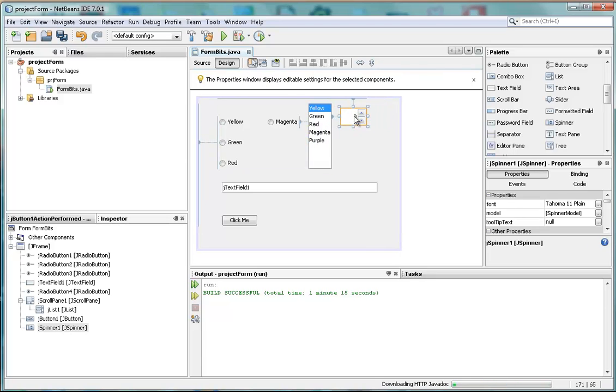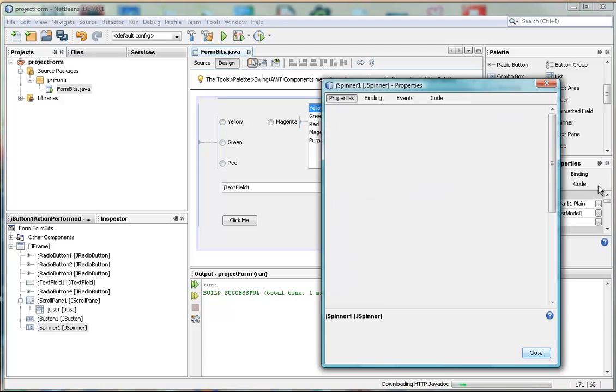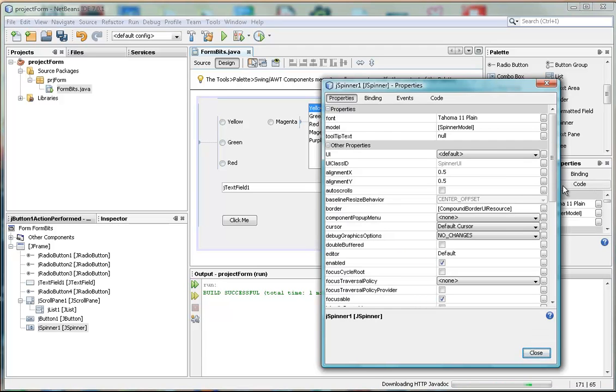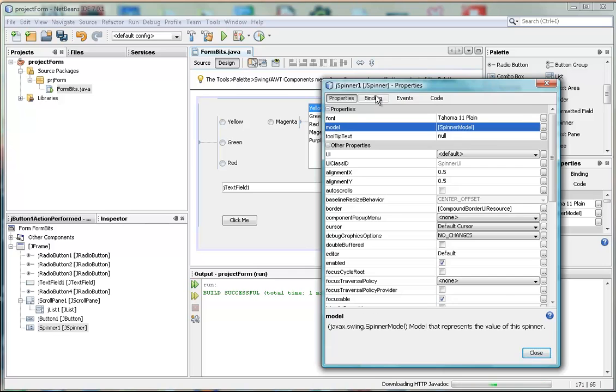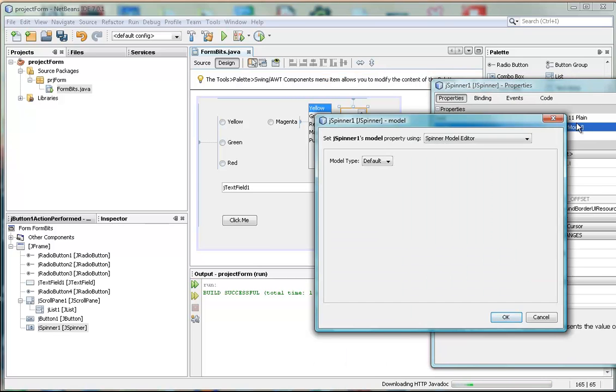And I'll look at the properties in there. And what we're looking for is the model, first of all. The model, the abstract model. And if we click on there, we get this.